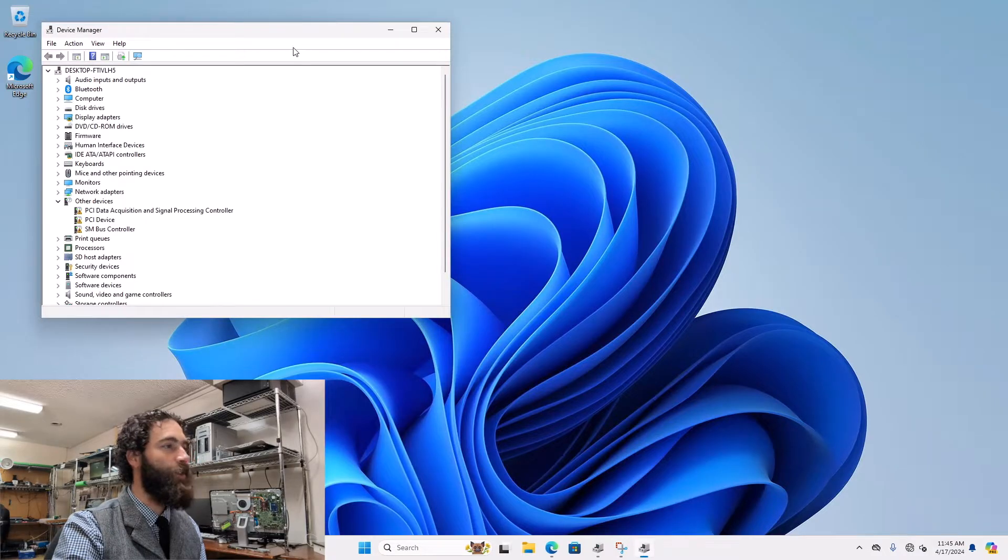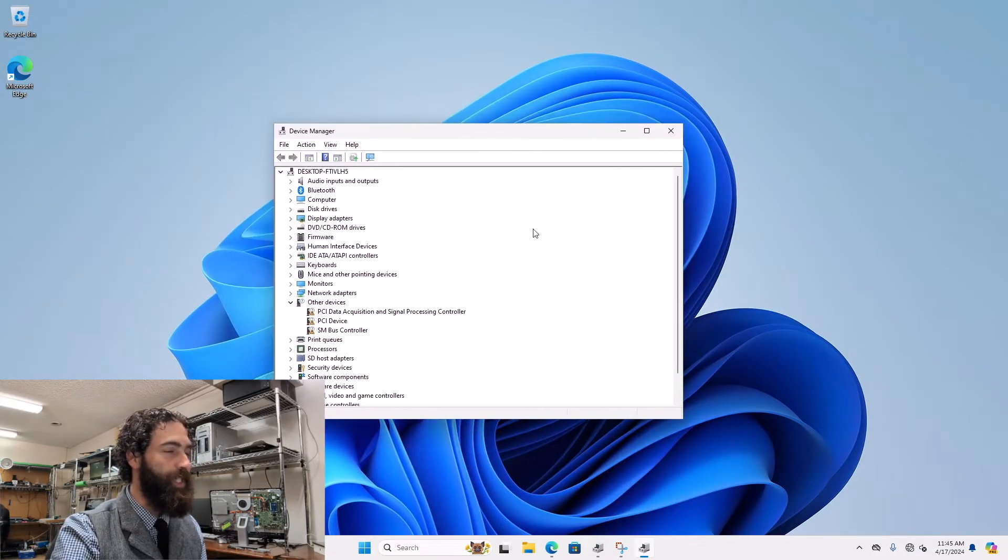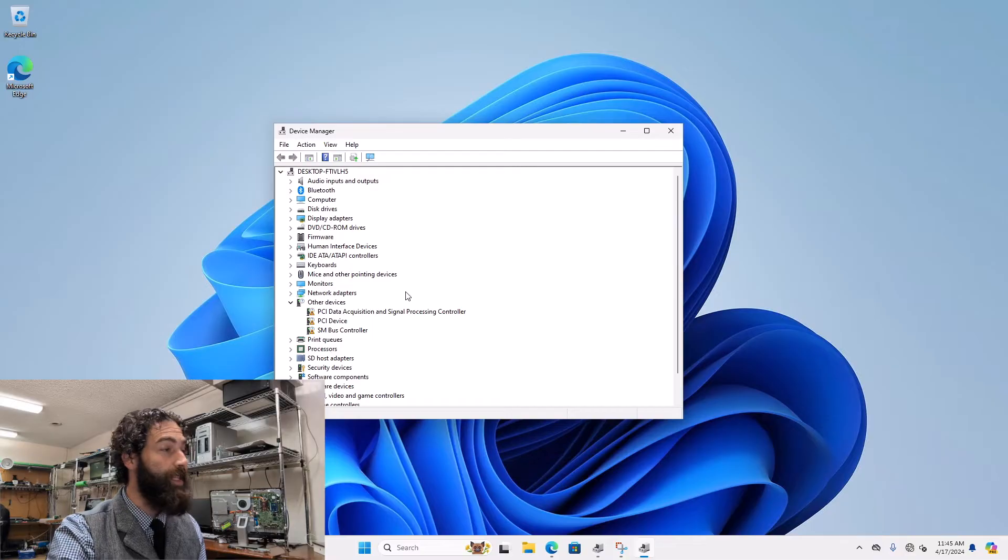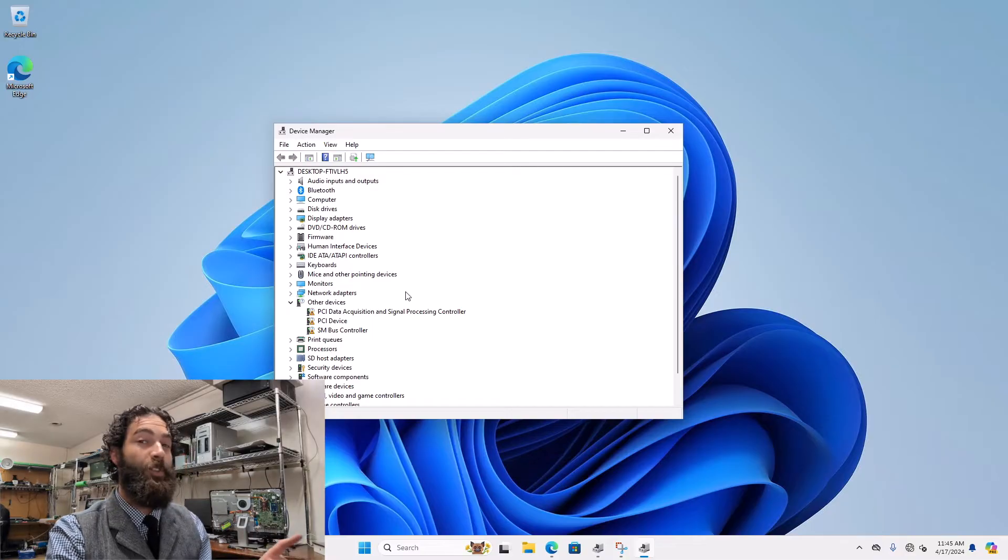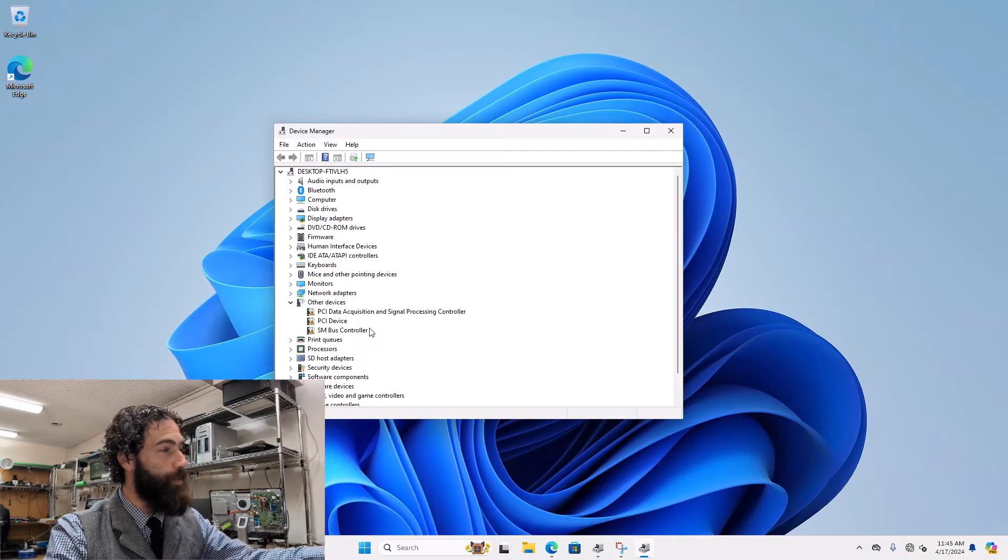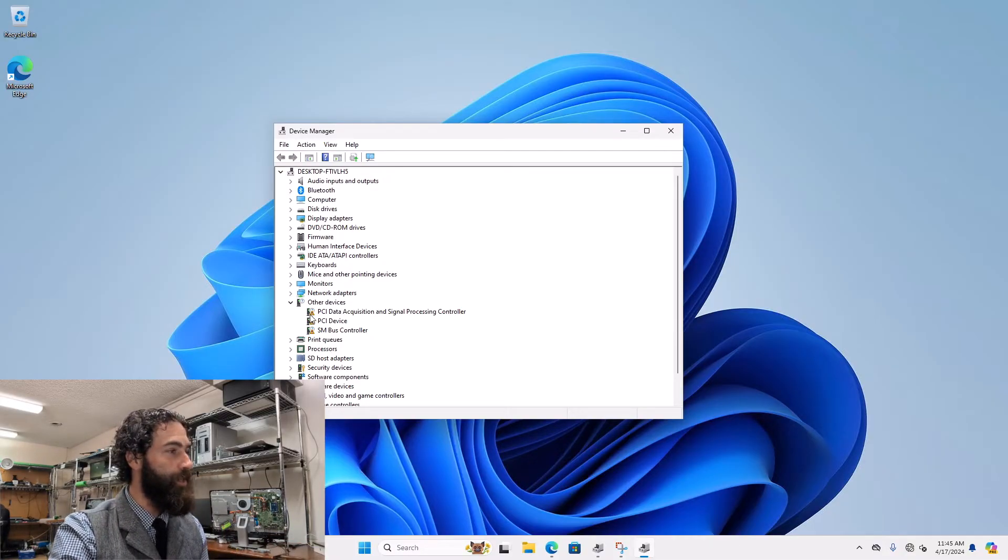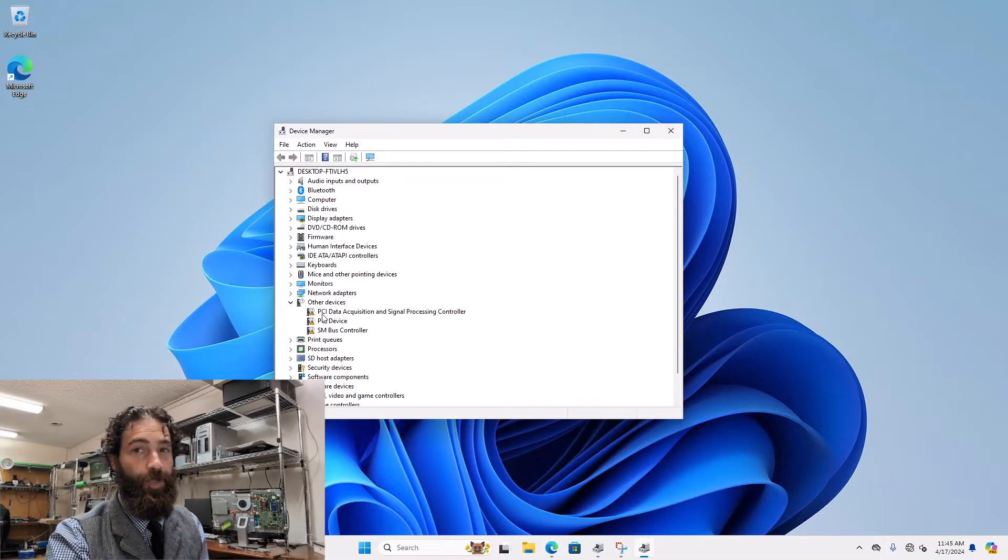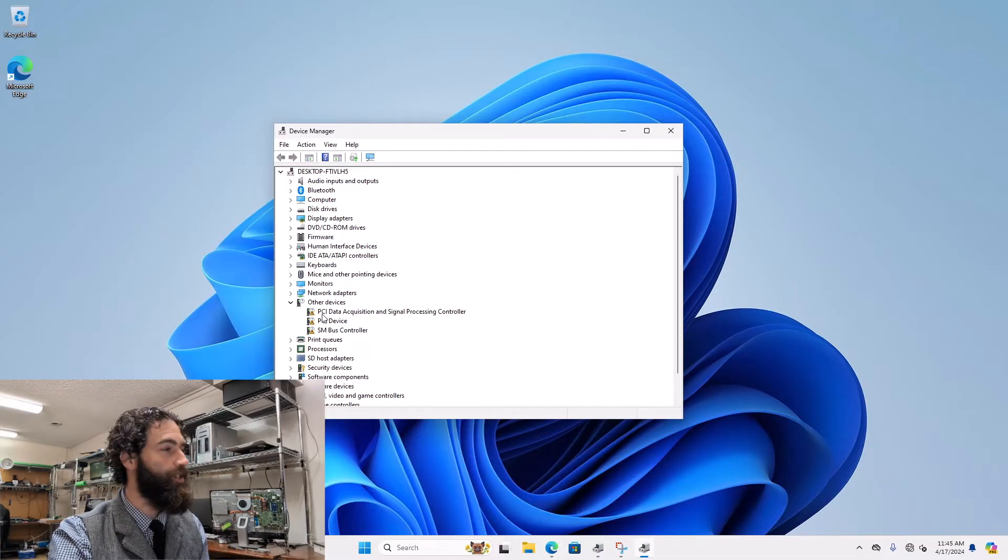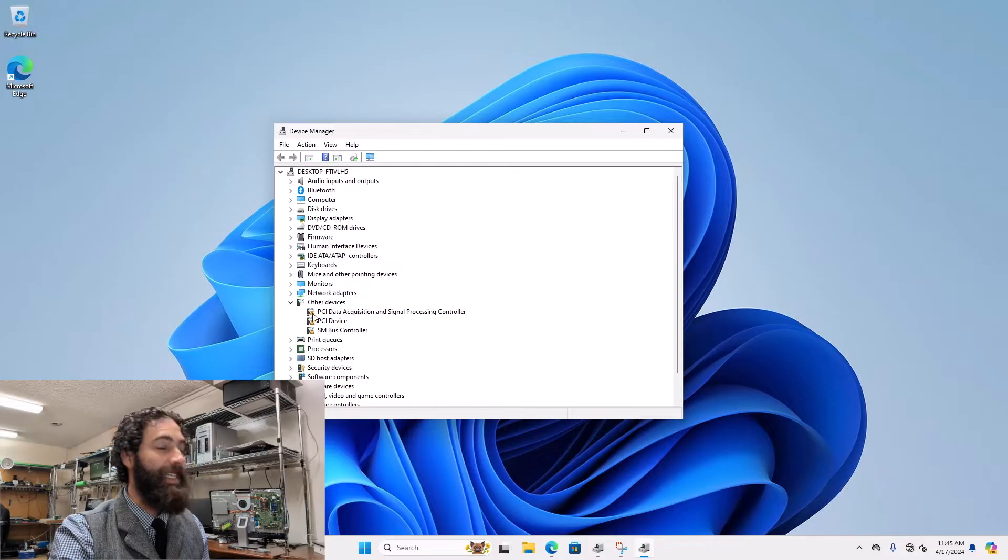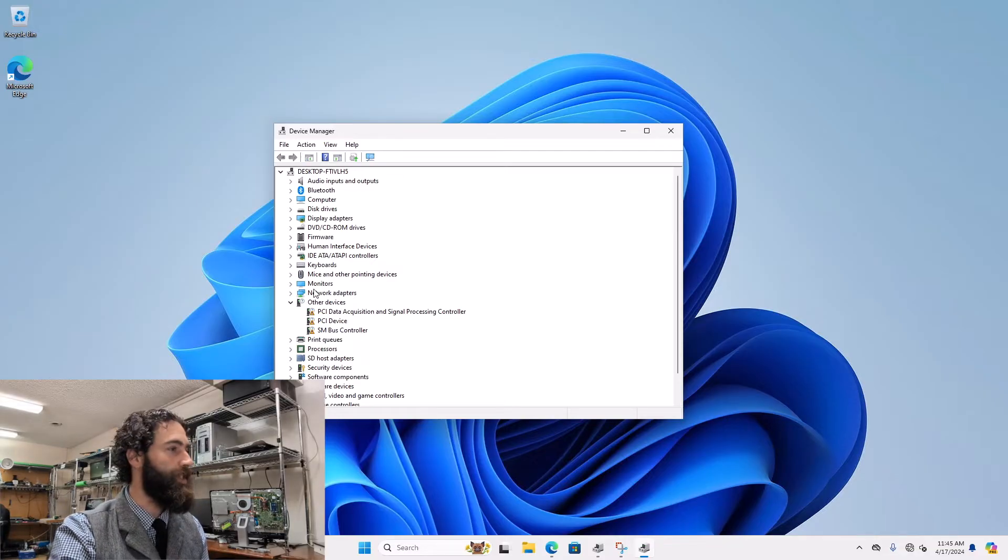Now this shows you a list of all your different hardware plugged into the machine and the drivers associated with it. If a driver is not installed correctly, it will show up with one of these little exclamation marks. This is a fresh install, so I just haven't finished installing the drivers. But if your driver is flagged, it is most likely either not installed or damaged.